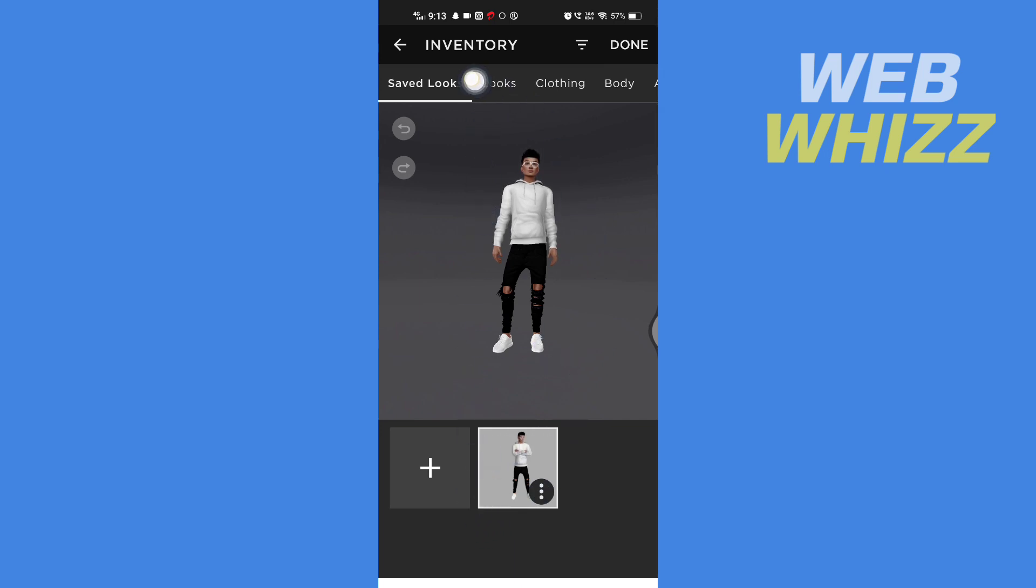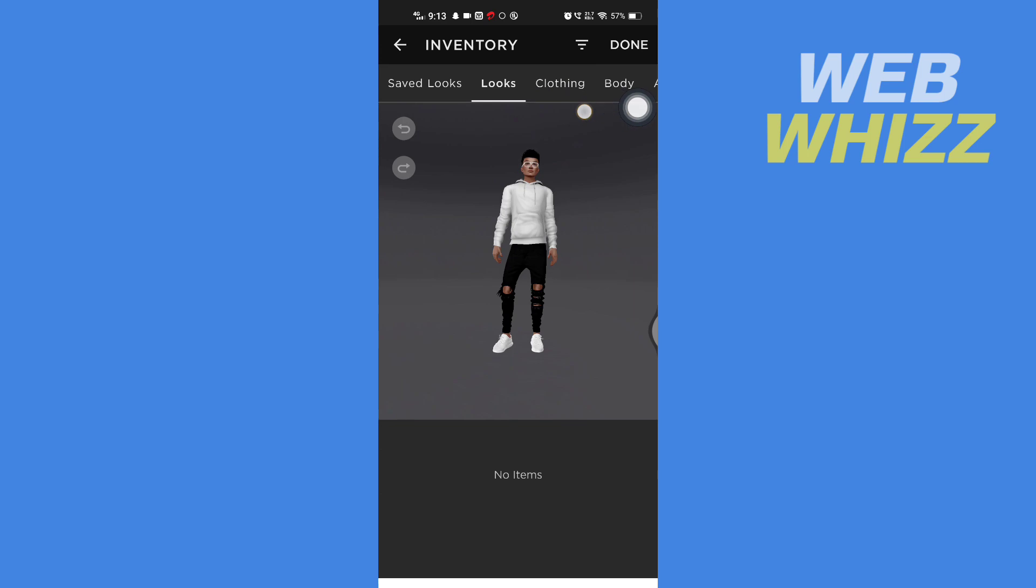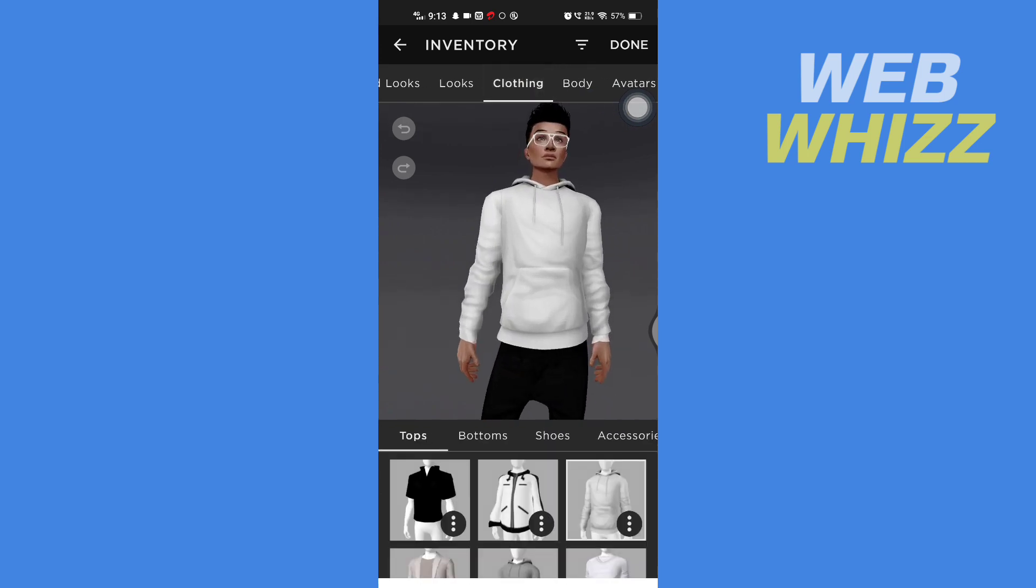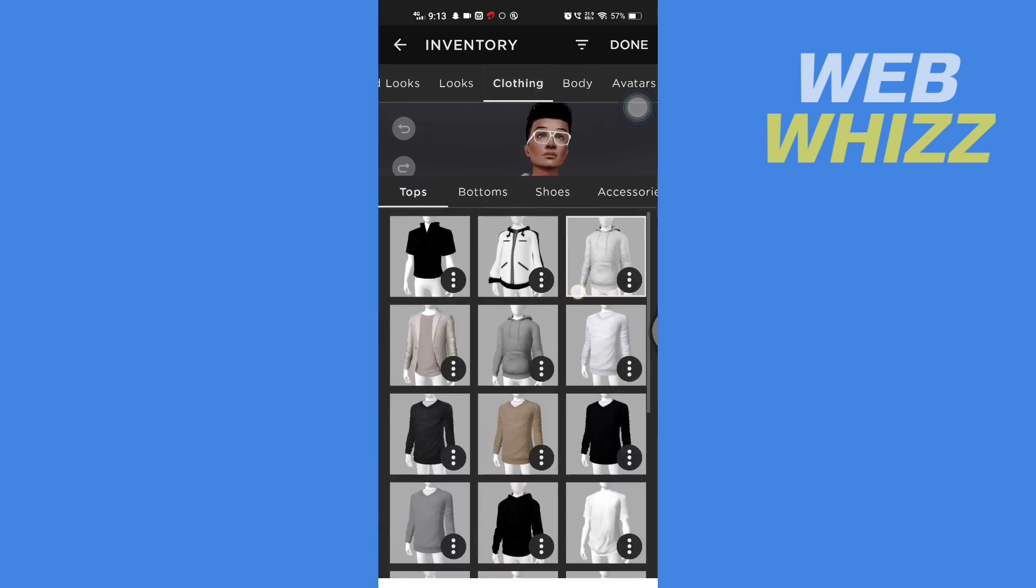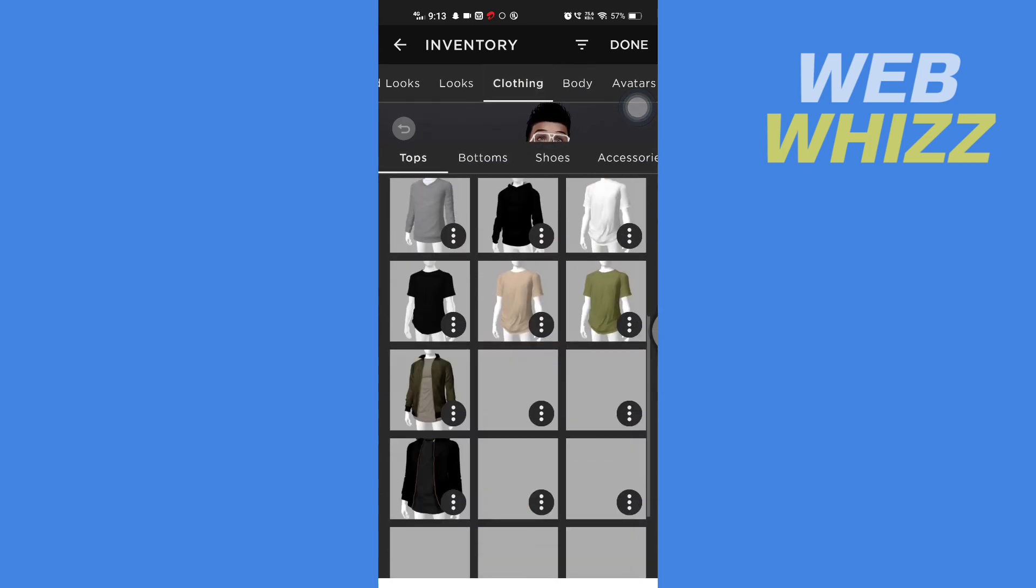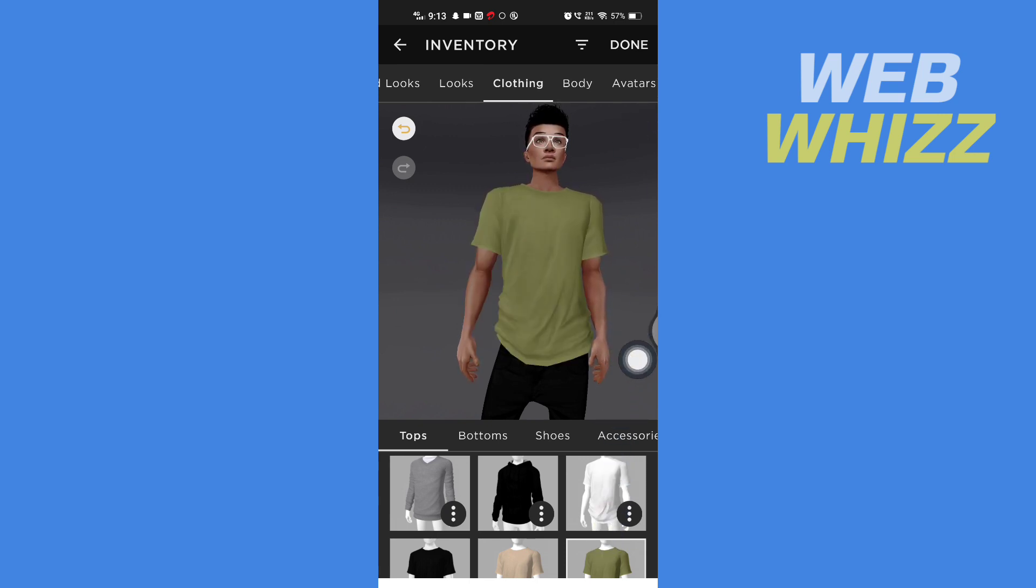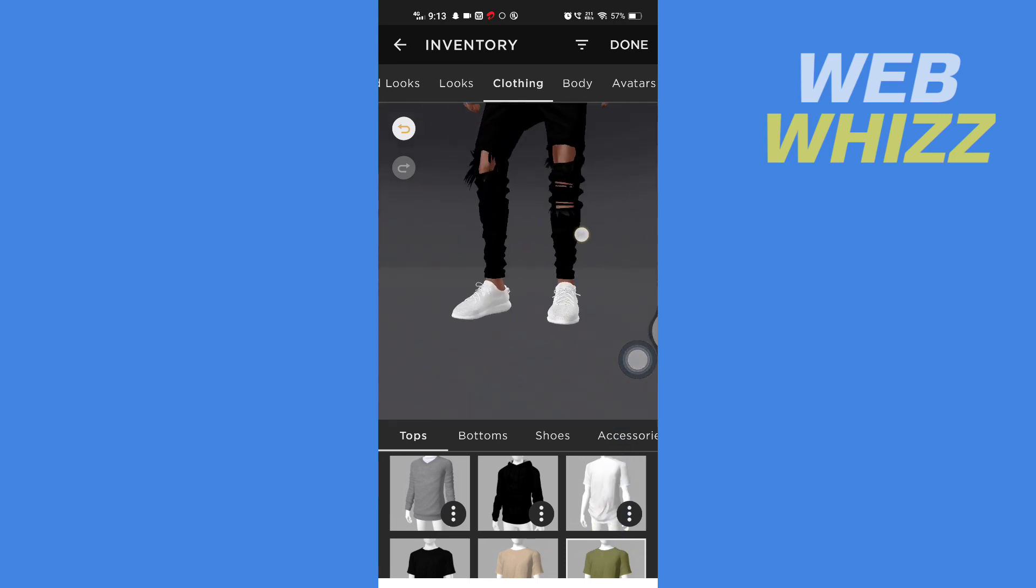If you tap on Looks, from here you can choose looks. I don't have any looks, that's why it's empty here. Then to change clothing, tap on Change Clothing. Now from here you can select the clothing you want. Tap on the clothing and wait for two seconds and the clothing will change.